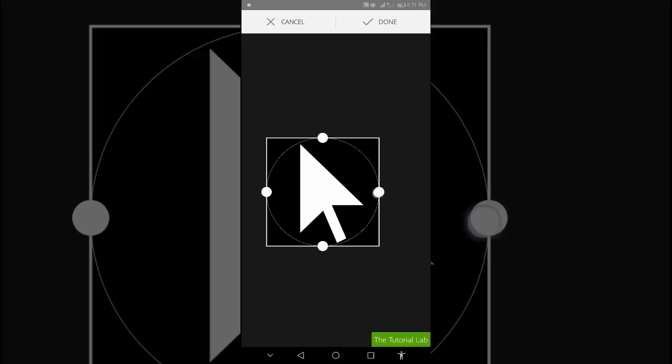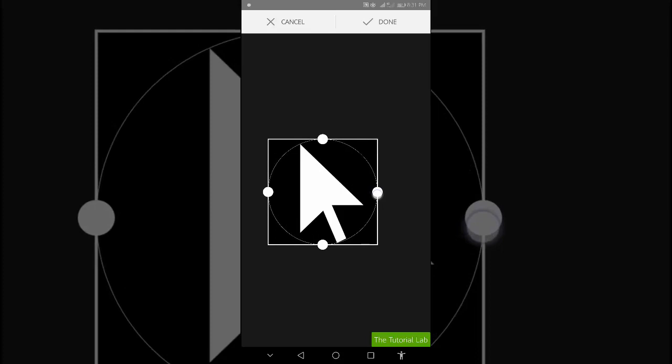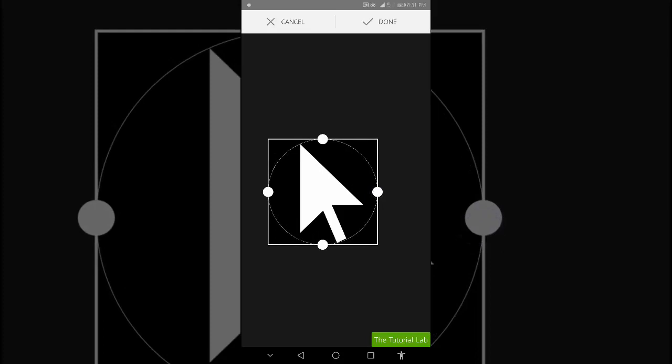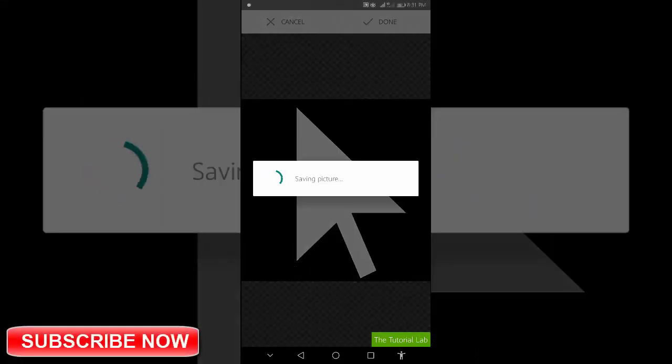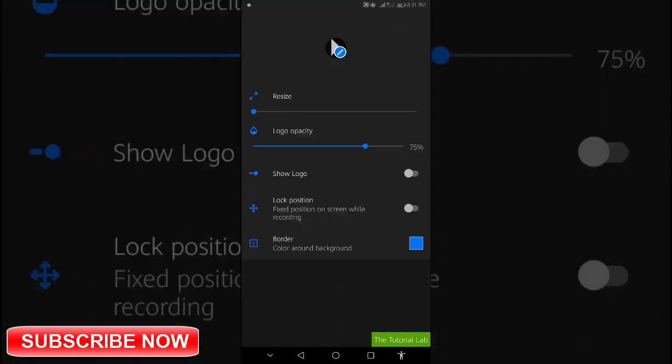Now resize the pointer. Tap done. Our pointer is ready.